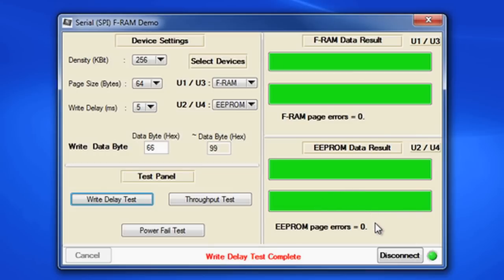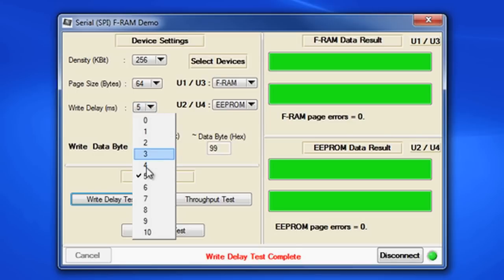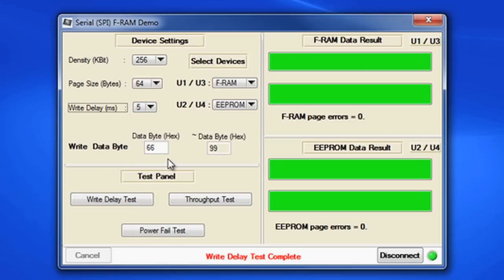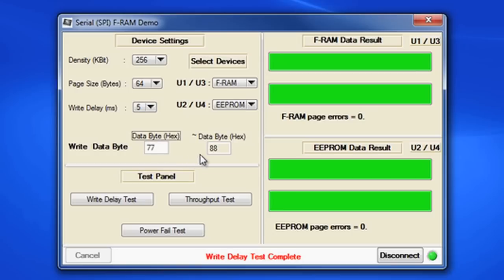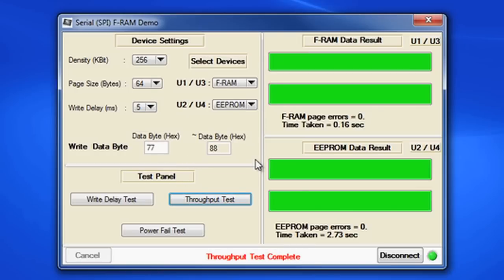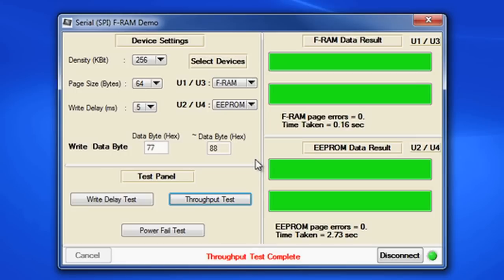Another speed comparison test we offer is the throughput test. The throughput test is like a car race. Both memories are filled as fast as possible. The faster memory, the FRAM, crosses the finish line first when the memory is fully written. The E2PROM crosses the finish line much later when it finally has all its memory written. To execute the throughput test, set the write delay to 5 milliseconds. This write delay is only for the SPI E2PROM so it can meet its operation spec. Again, I change the write data byte. Let's say 77 hex and the complement is 88 hex. I click on the throughput test button. After the test completes, you can see that the total time to write the FRAM is about 0.16 seconds and the E2PROM is about 2.7 seconds. So that means the FRAM is 16 times faster to fill than the E2PROM. Actually, this is a limitation of this demo kit. By spec, the FRAM is really 200 times faster than the same size E2PROM. So this is a really cool test to show.